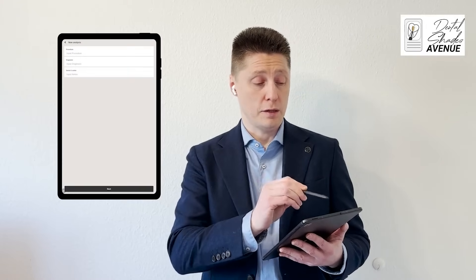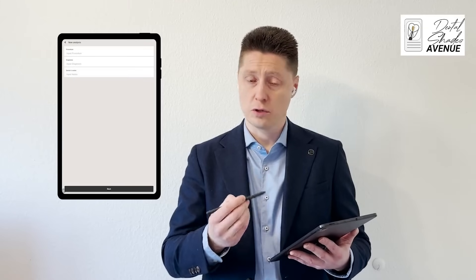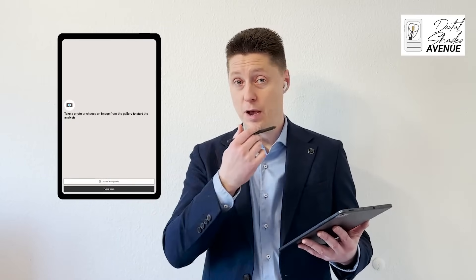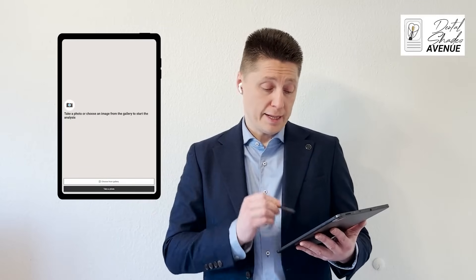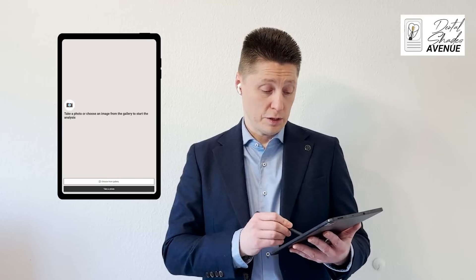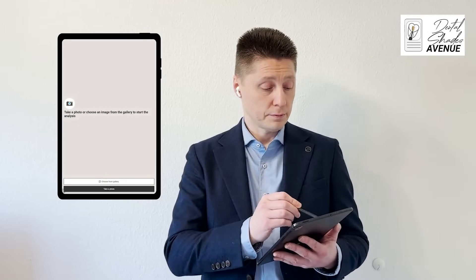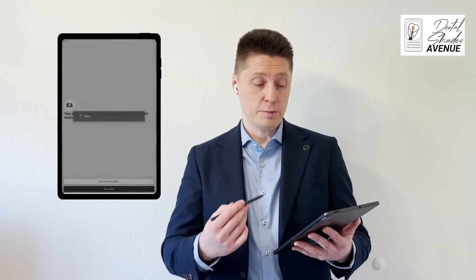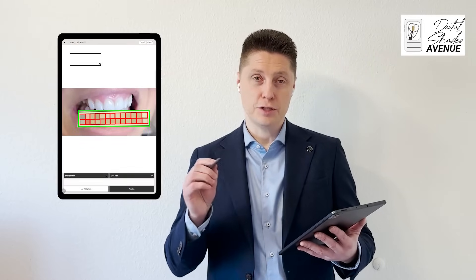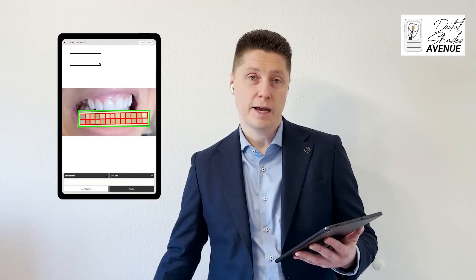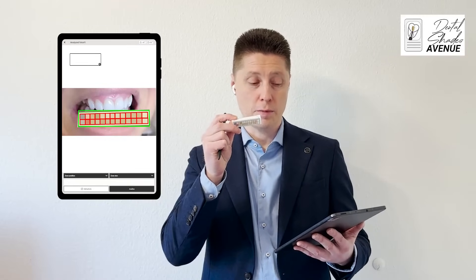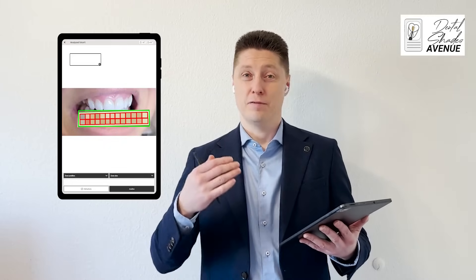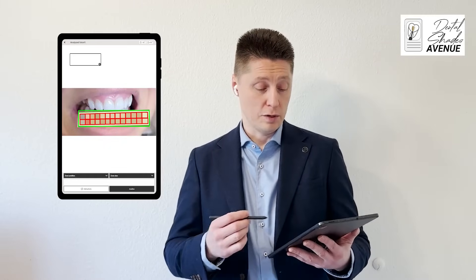We have the possibilities to add the procedure, diagnosis, and doctor's notes, and now already we can start taking a picture of the patient's mouth. We will select in this case the picture that was already done from the gallery. When you see this picture appears in the application, you see that the color master is detected automatically by the application. This color master will be used to have the measurement very accurate to the standards in the local market.